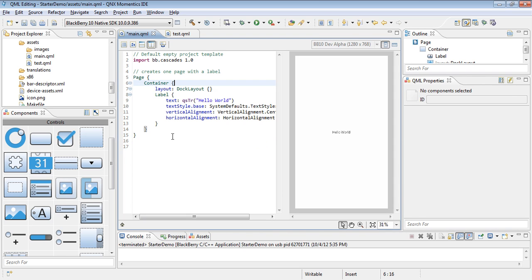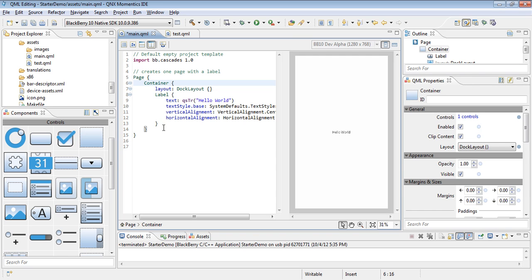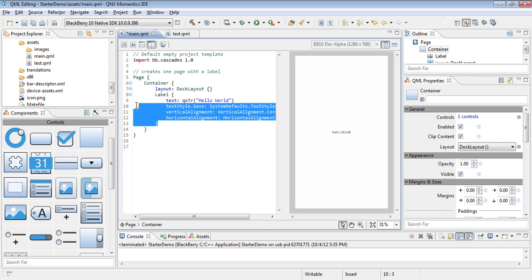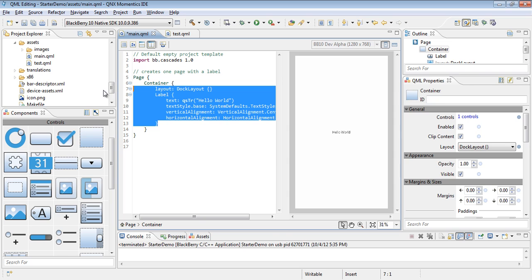We don't want anything that's already predefined other than the import bbcascades, the page, and the container. So let's go ahead and get rid of everything else that's in there.